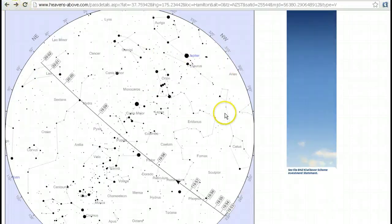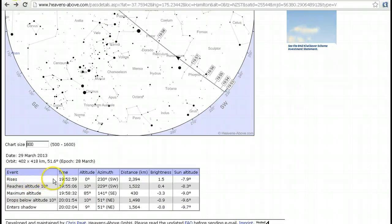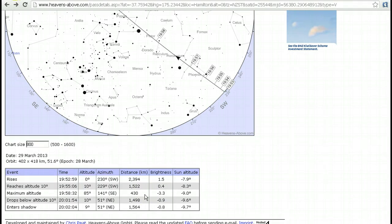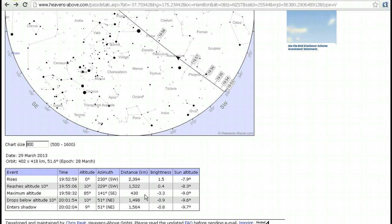There's also some other information we can look at. Underneath the chart it gives you all the details about when the space station rises, reaches an altitude of 10 degrees, and maximum altitude. It gives the altitude in degrees — remember that 90 degrees is straight up, so with this particular pass, 85 degrees is very high in the sky. It also gives the distance in kilometres to the International Space Station: when it first rises it's 2,394 kilometres away on this pass, but at its maximum altitude it's going to be 430 kilometres away. The ISS is orbiting at around 400 kilometres altitude — I think it might currently be about 425. The altitude does drop over time and they have to boost it back up periodically, which they've done just recently.